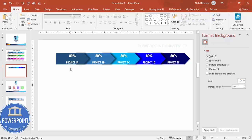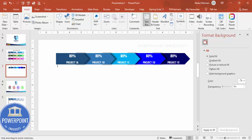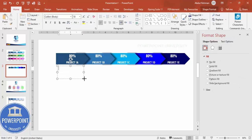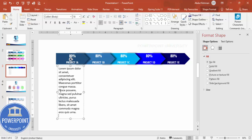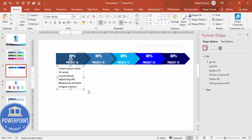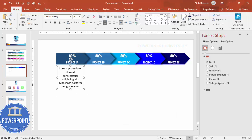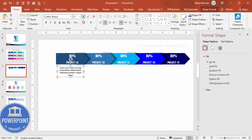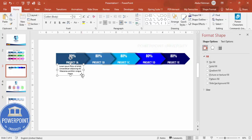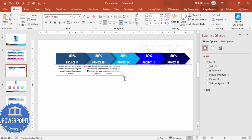Now add some detailed text. Go to Insert > Text Box and type =LOREM(1) to generate placeholder text. Delete any unwanted text, center align it, and reduce the font size. Place it in the center, then hold Ctrl+Shift and drag to duplicate it for the remaining project options.